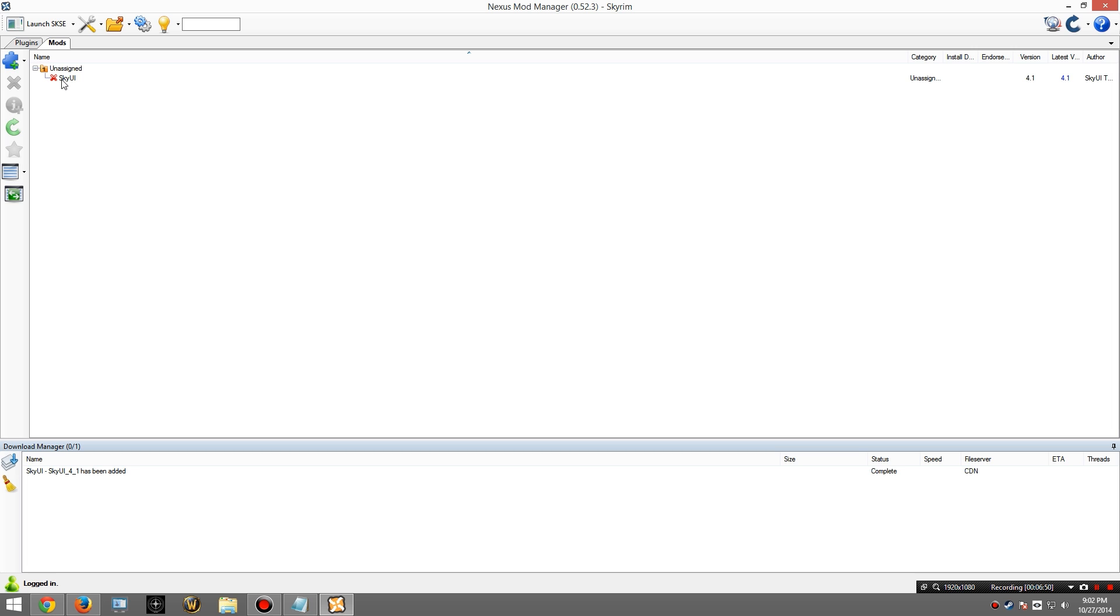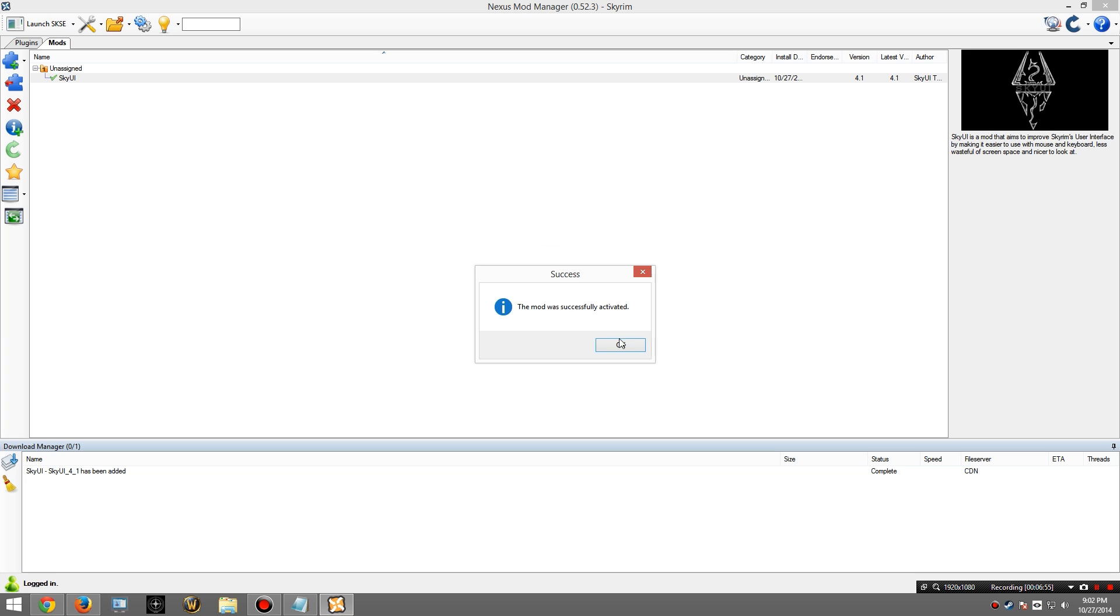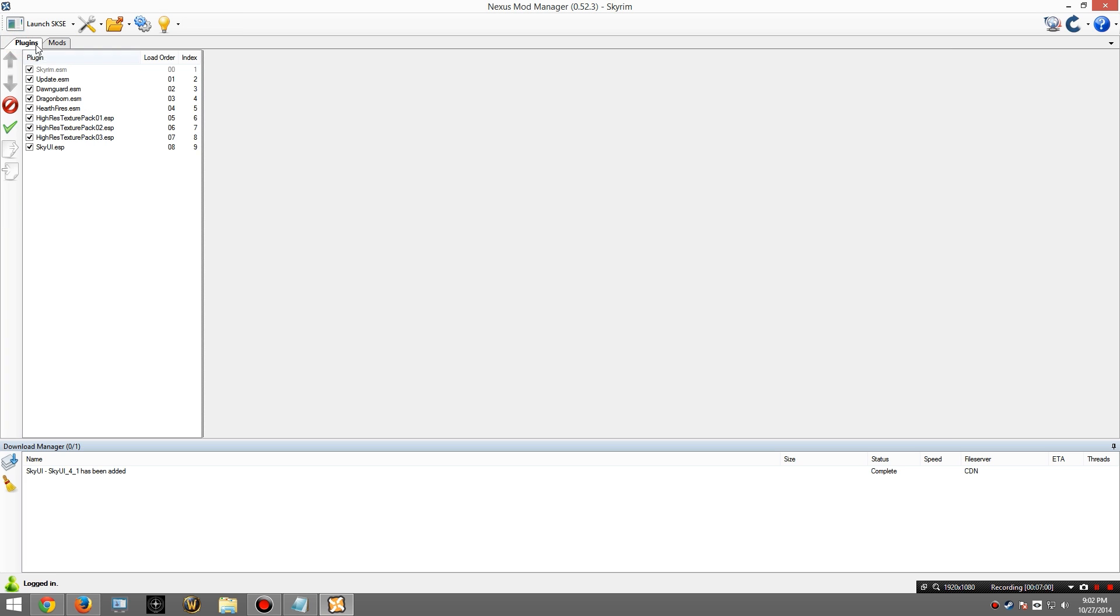Once it's done, you should see the mod appear here. I'm going to highlight this and I'm going to install it. It says the mod was successfully activated. And you can see here, in my load order, it has been added.